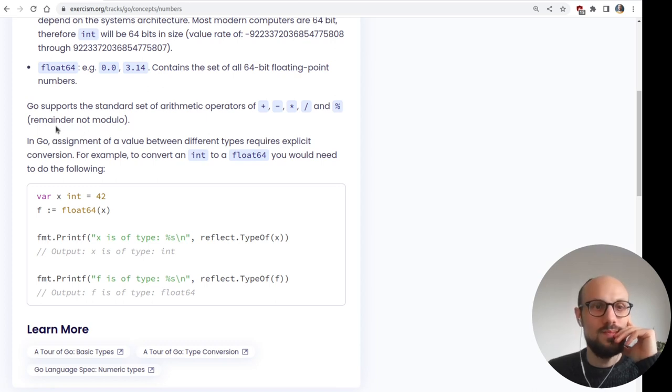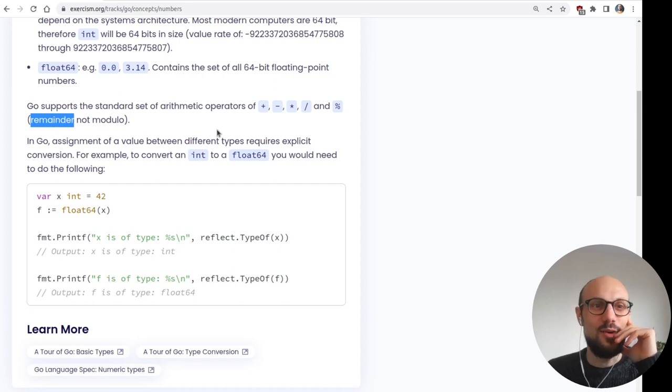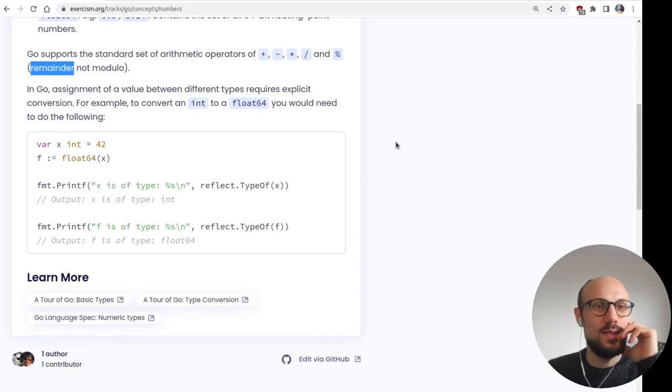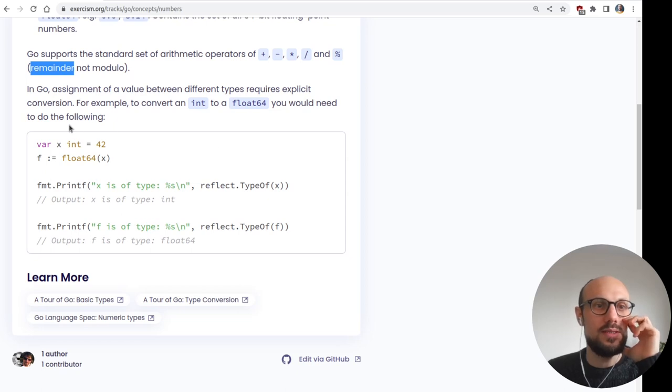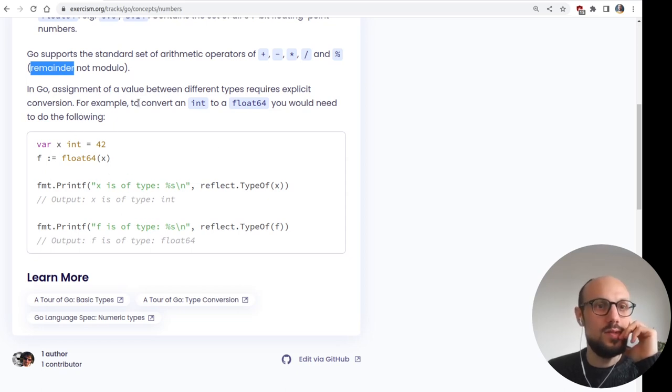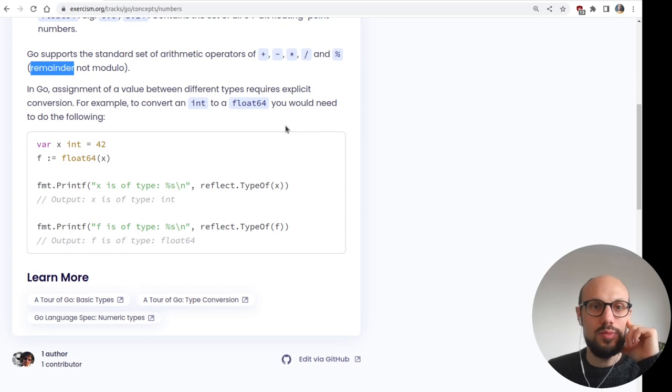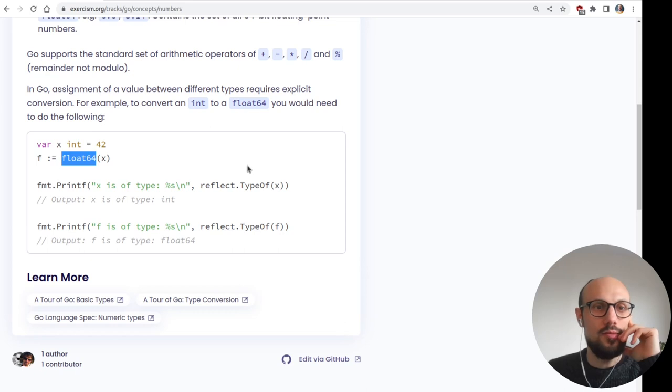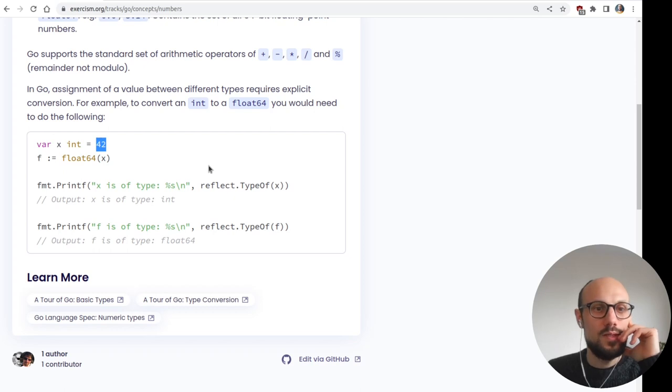Go supports the standard set of arithmetic operations plus minus, times division and modulo, which is remainder, not modulo. In Go assignment of a value between different types requires explicit conversion. This is good. For example, to convert an int into a float 64, you need to do the following. We're just applying this conversion explicitly to the int value. So that should be easy enough. Printf looks as confusing as usual. Hopefully we won't have to print much in this exercise.